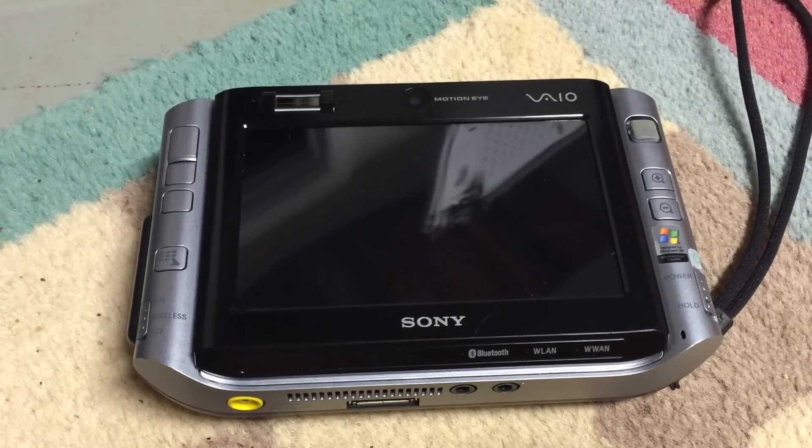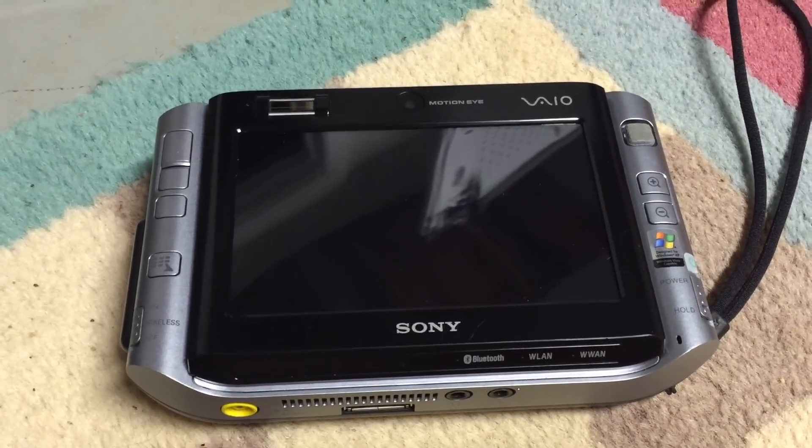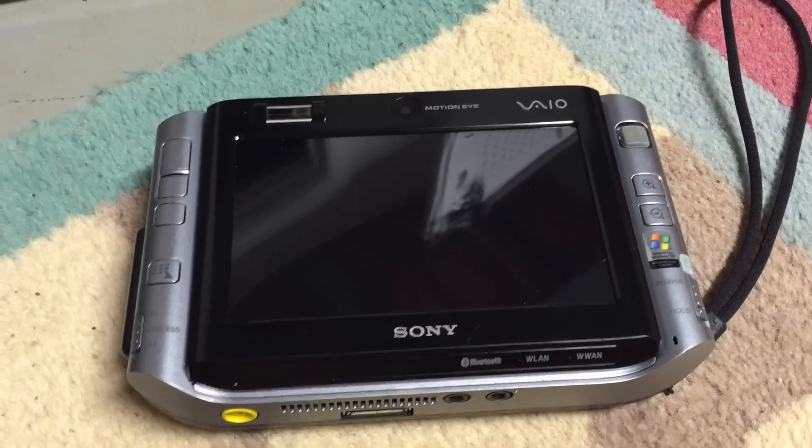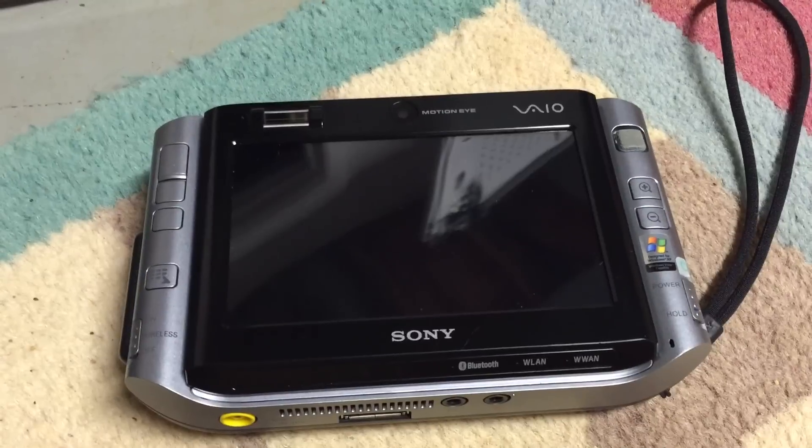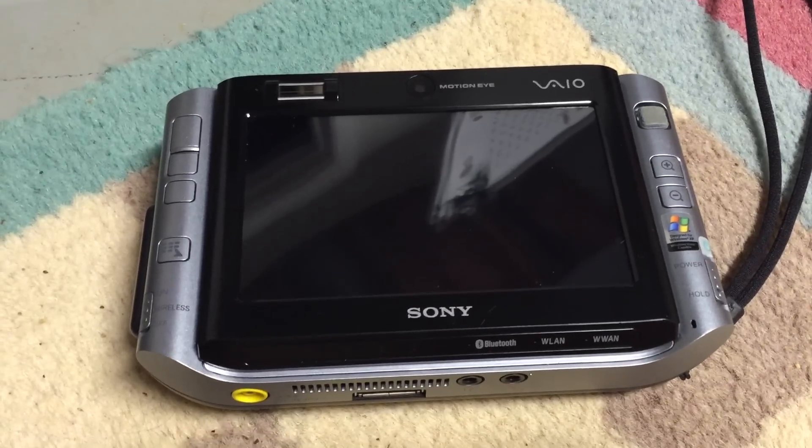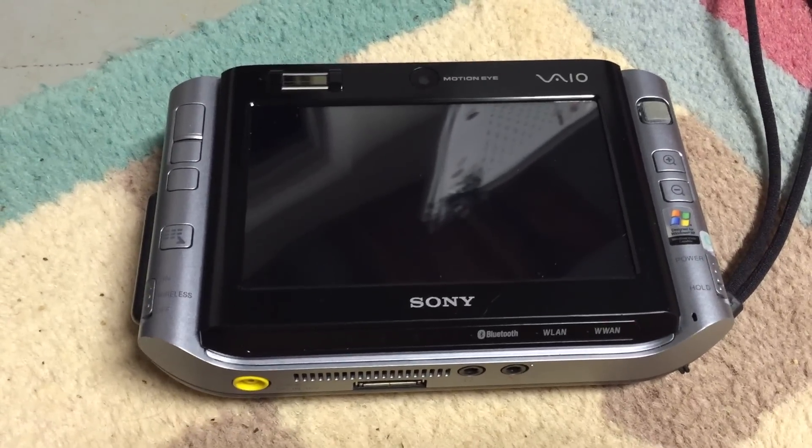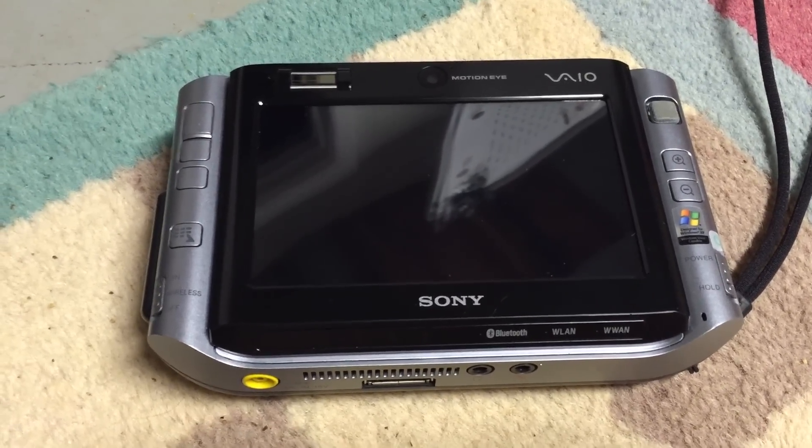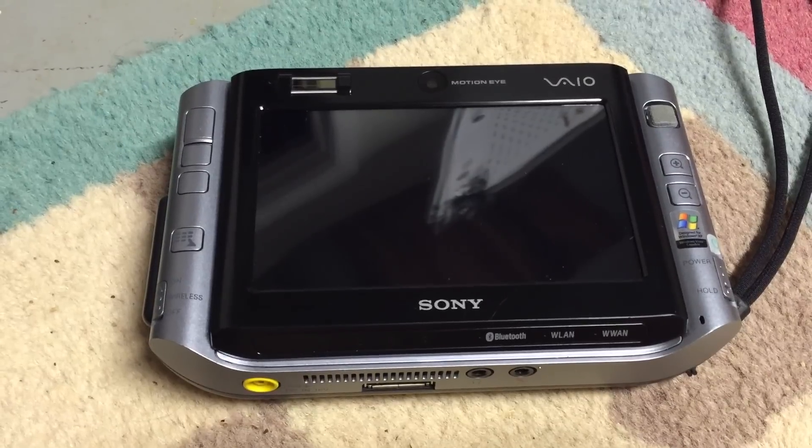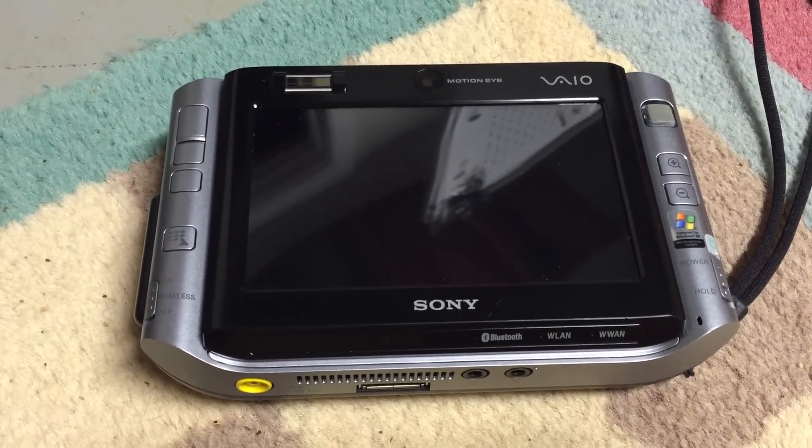In this video, I'm going to be giving you an overview of this Sony VAIO VGN-UX 180P Ultra Mobile PC. I actually got this machine off eBay quite a while ago for around $120.